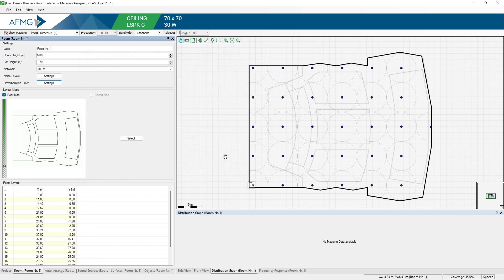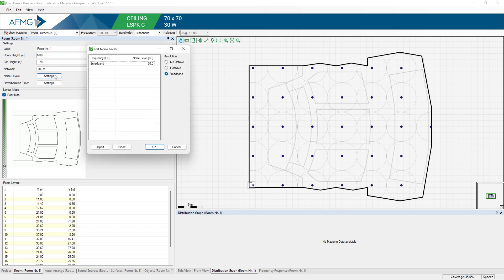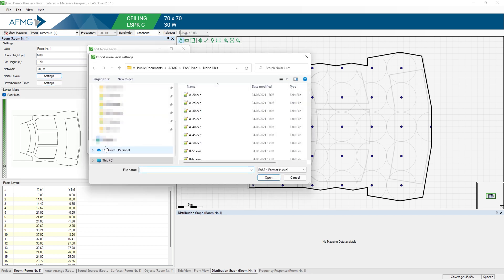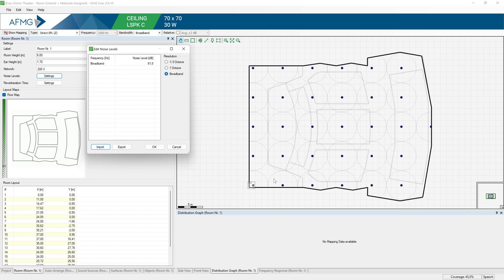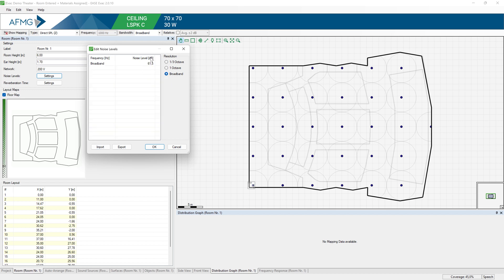So now that we have computed the reverberation time, next we should define the noise levels for this room. This will be important for the STI calculations, as the background noise is one of the factors that affect the STI. Here you can see the one third octave values for the NC45 noise criteria curve. For example, here is the broadband noise level.